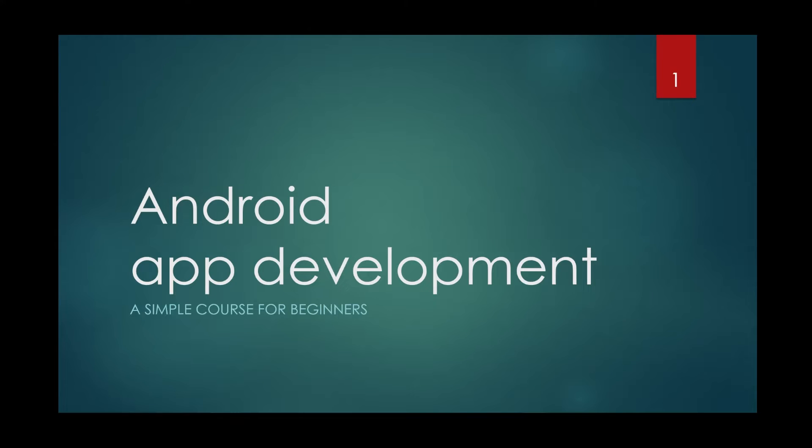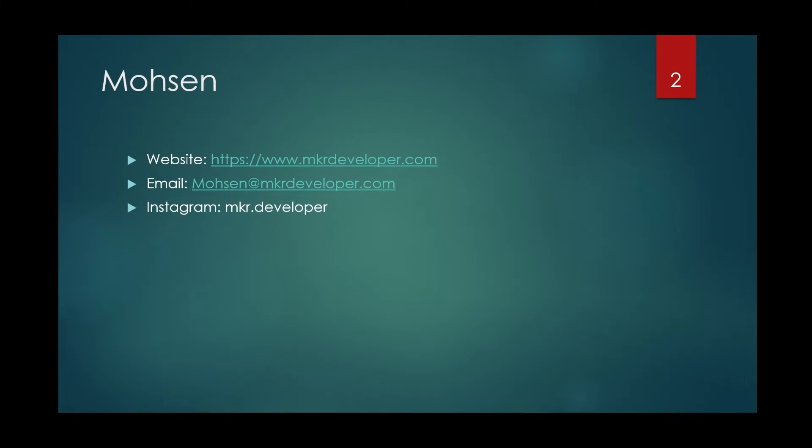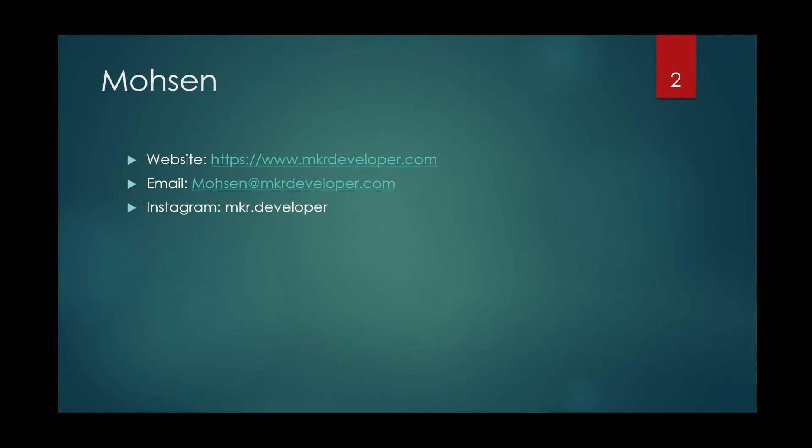Welcome to the Android App development simple course for beginners. My main goal is to teach in a way that everybody can understand it. At the beginning, let me introduce myself to you.